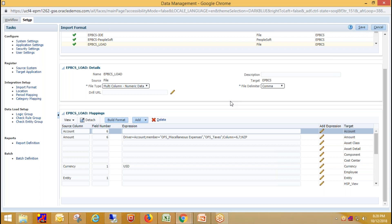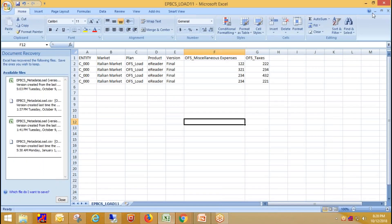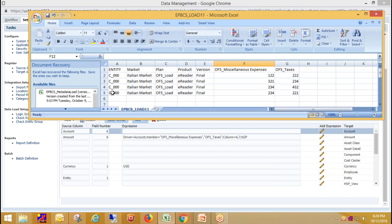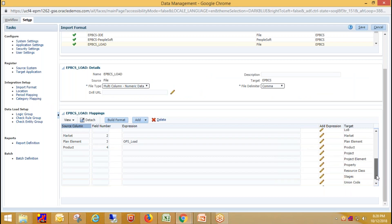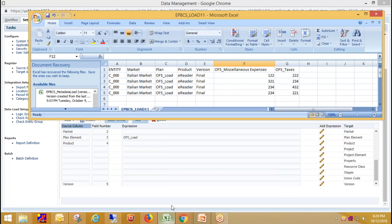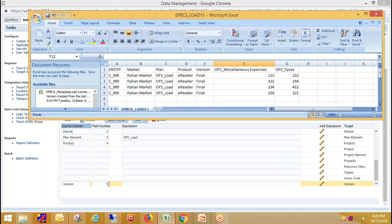Now we need to define mappings to specify how source dimensions map to target dimensions. Looking at the source file: the first column holds Entity, so I've provided Entity as field number one. The second column holds Market, so Market is field number two. The third column holds Products, field number four. The fifth column is Version, so I've provided field number five for Version. The next two columns are the two account data columns, which are on fields six and seven.